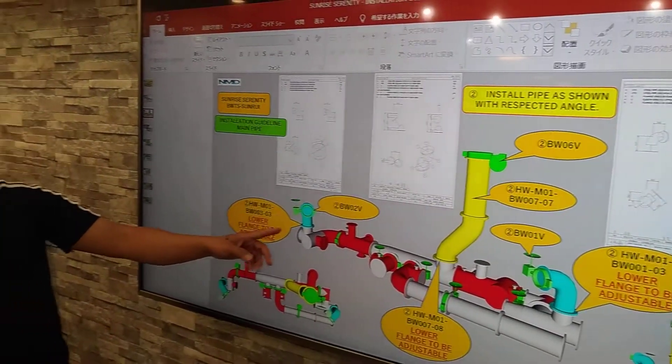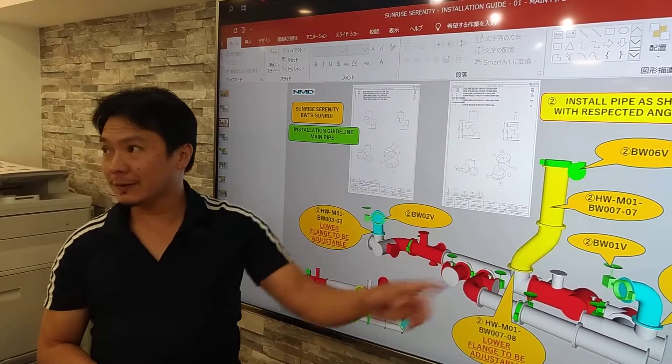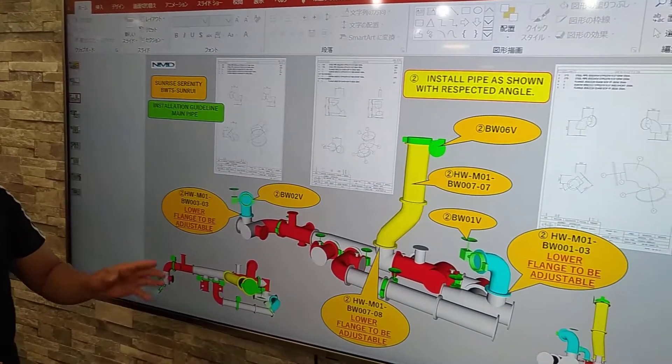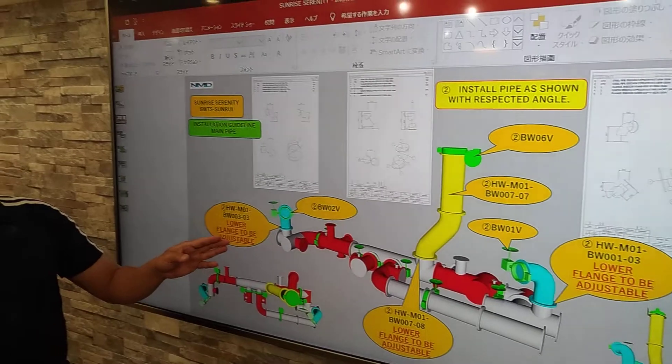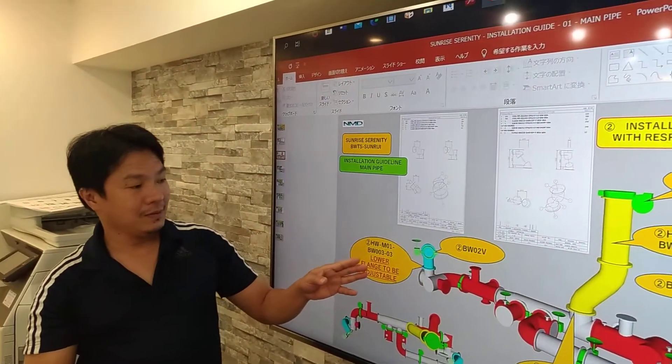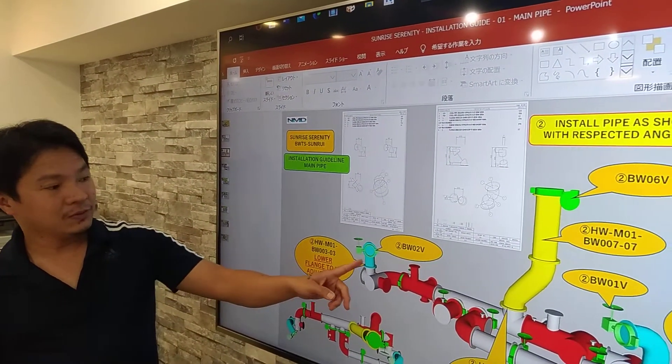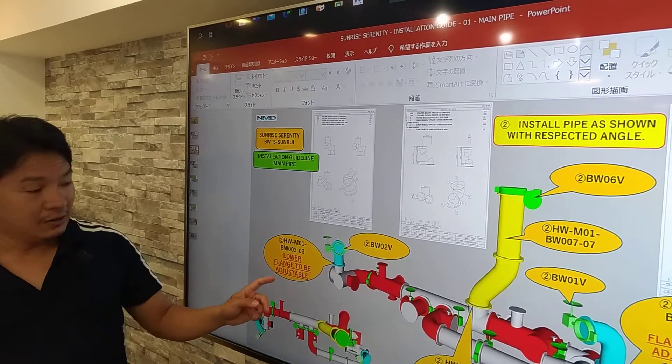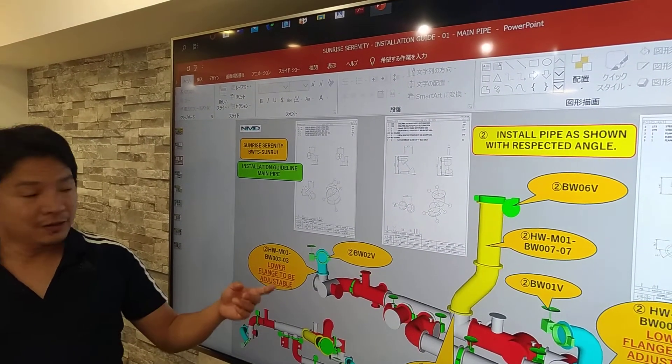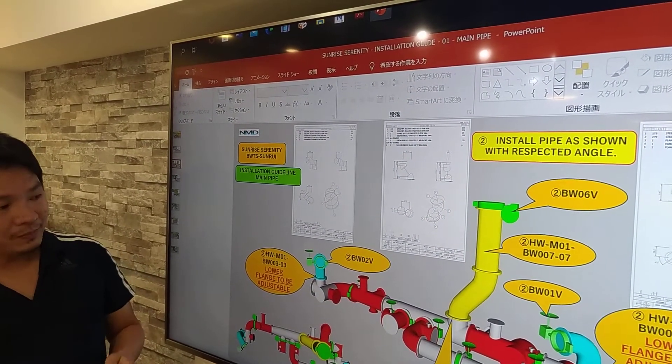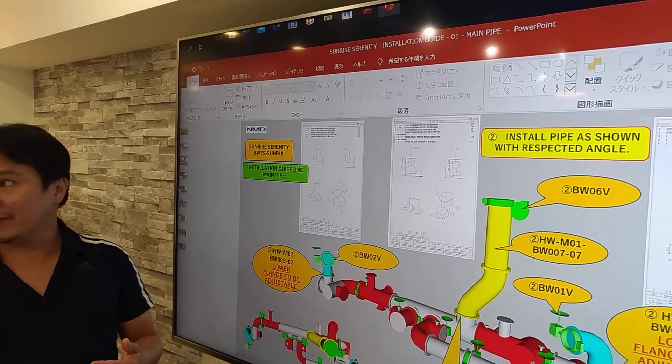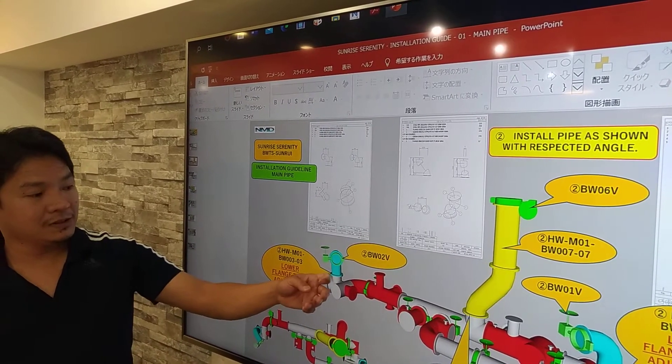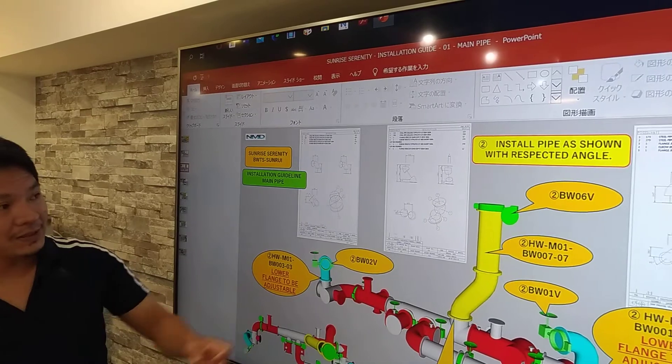And then next, after that, we install the vertical pipes. If the vertical pipes are properly made from the shaft, so if it's 45 degrees, no need to change the lower flanges. But if some adjustment needed, we have to change the lower flanges.